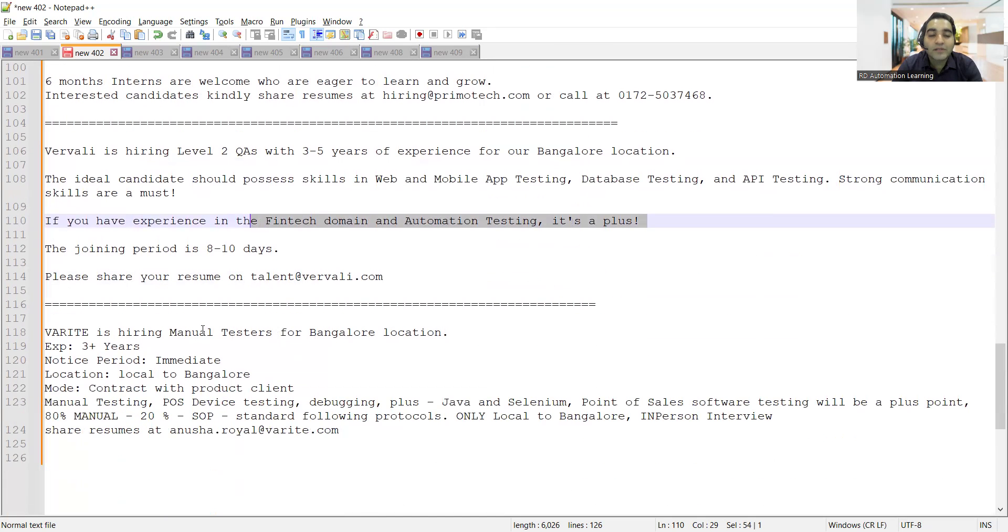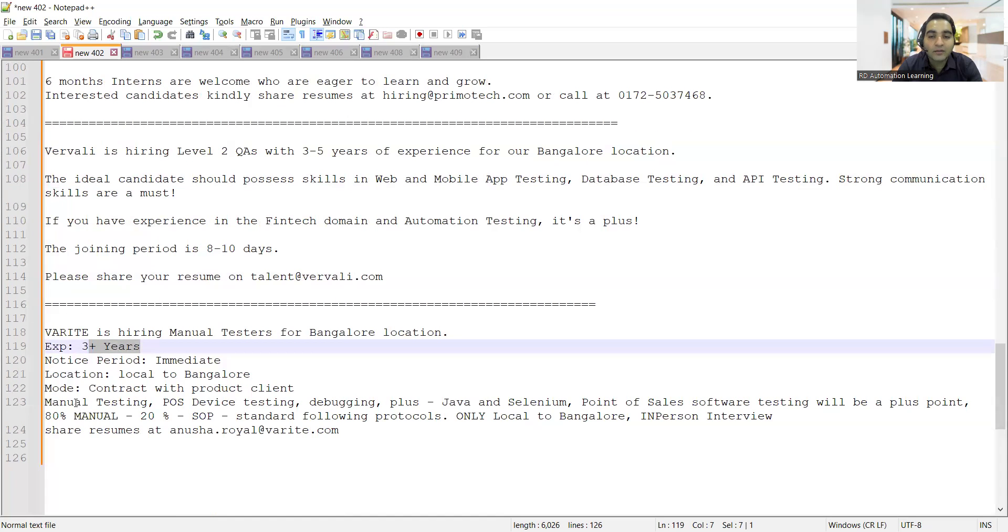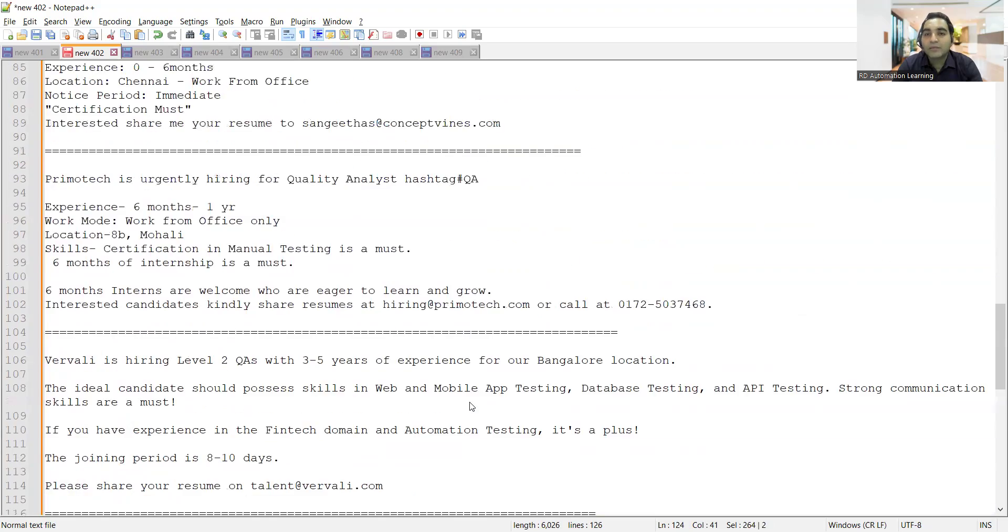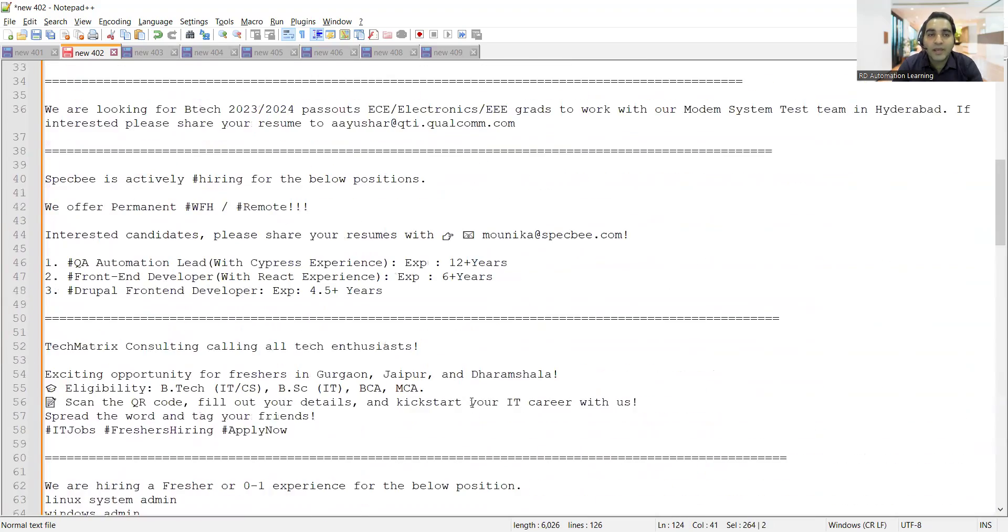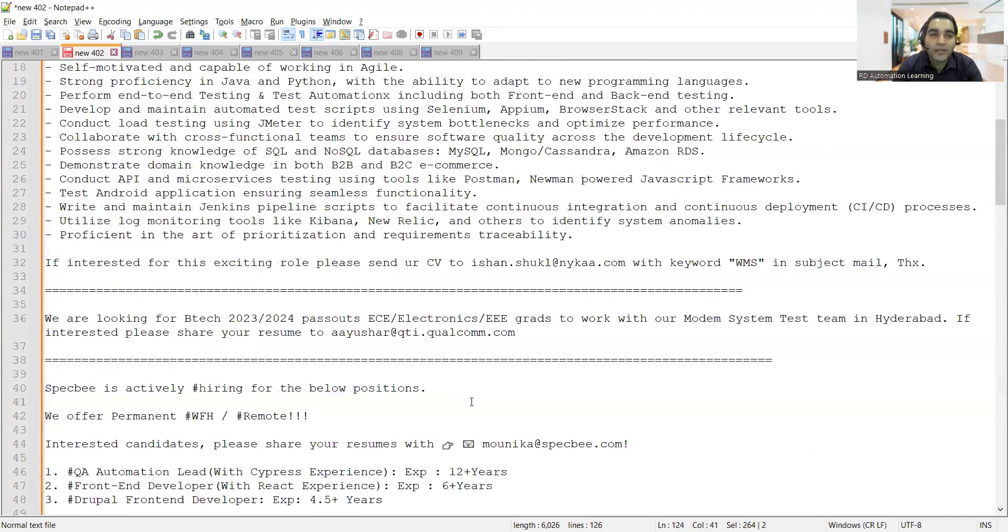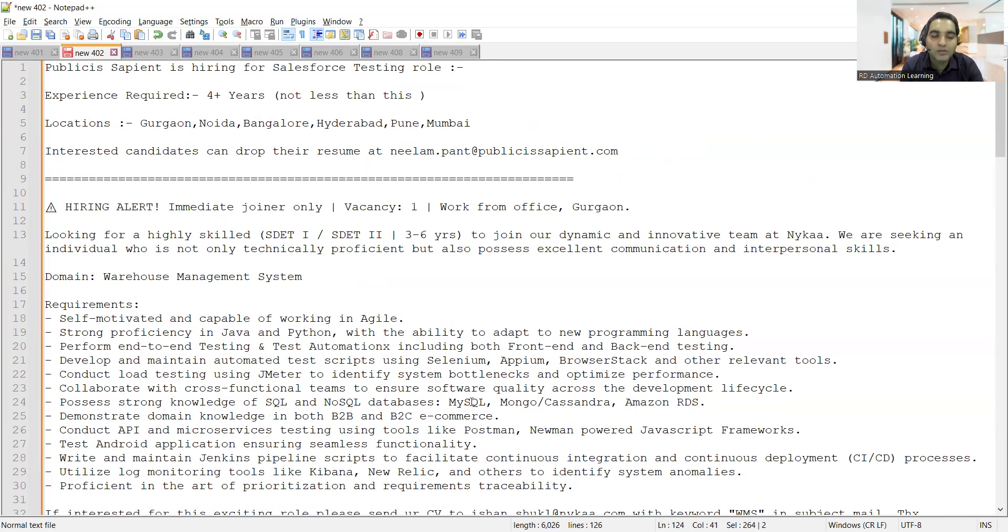One more company is hiring for manual testers for Bangalore location with 3+ years experience, immediate joiners, local to Bangalore. Please apply to these particular job opportunities and don't pay any amount to any vendor because it can be a scam. Before you apply, go through the job description properly, and if you get calls for paying money, please ignore such things. That's it for this video. Thank you so much for watching and stay tuned for more updates.